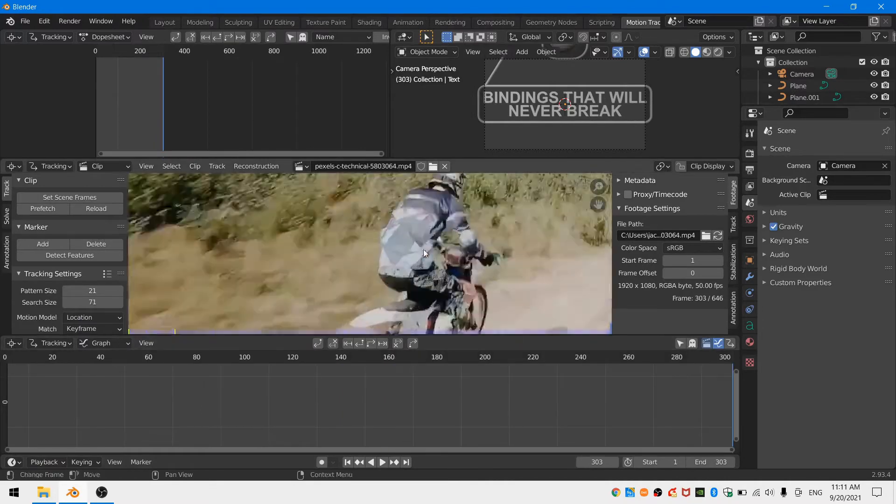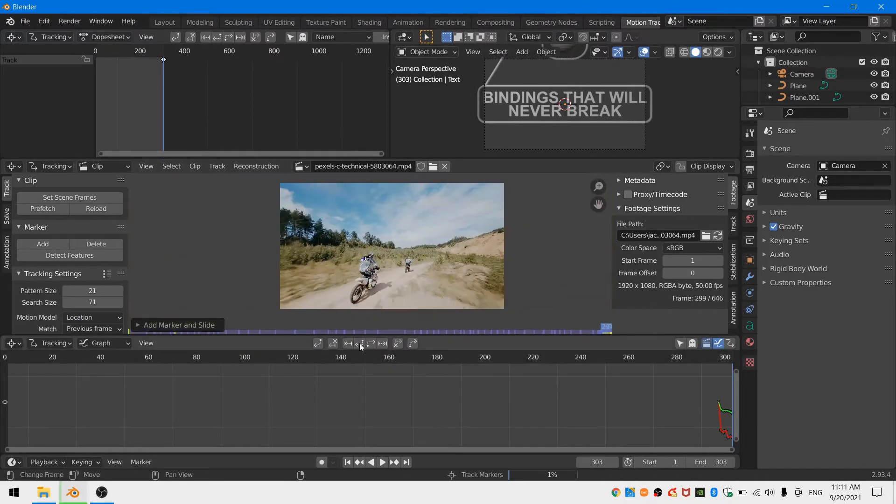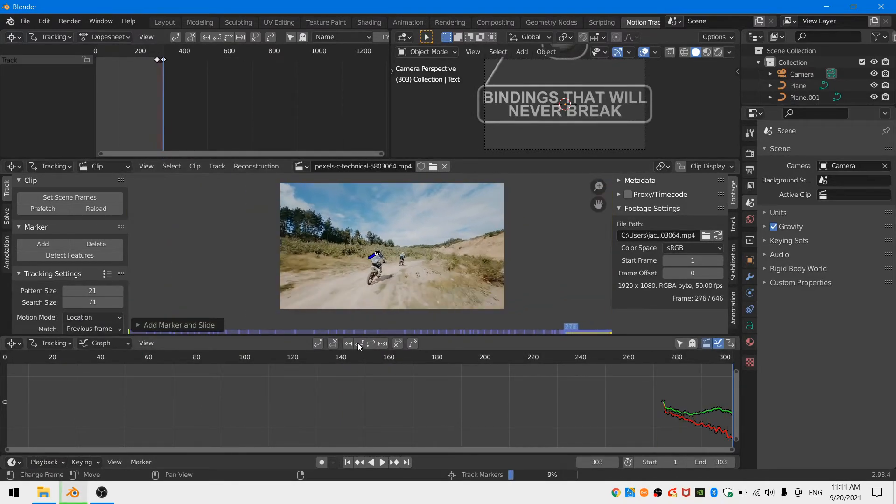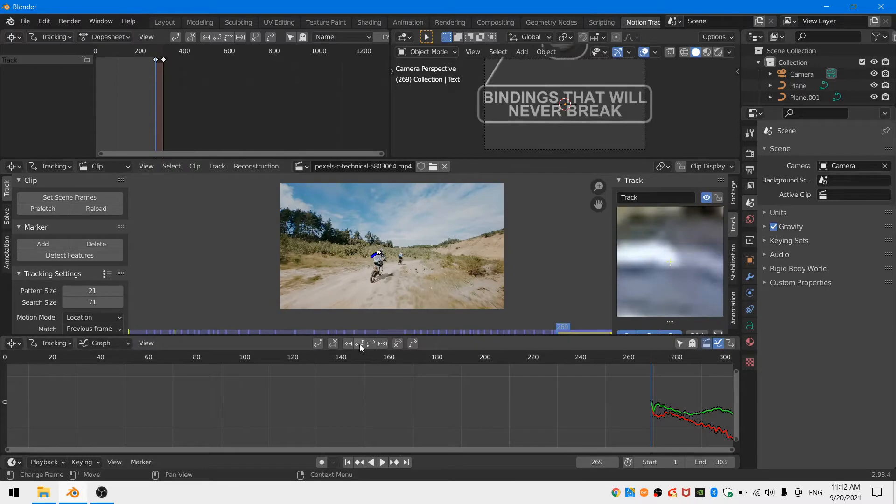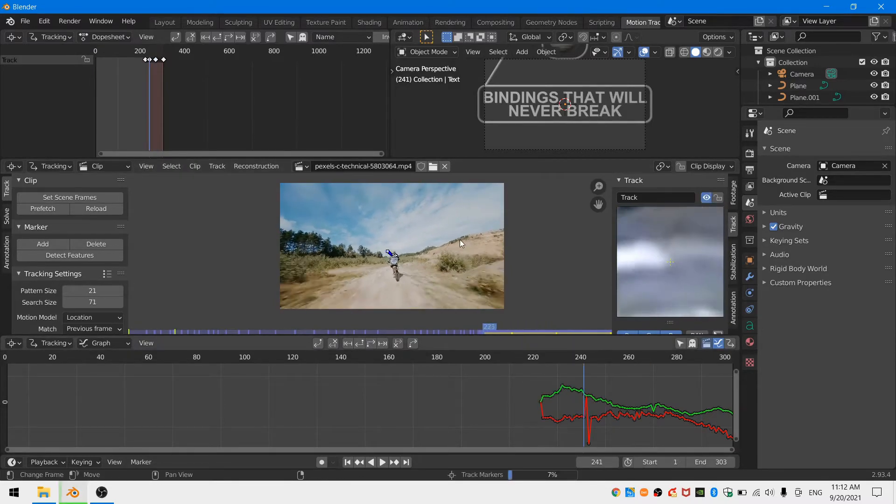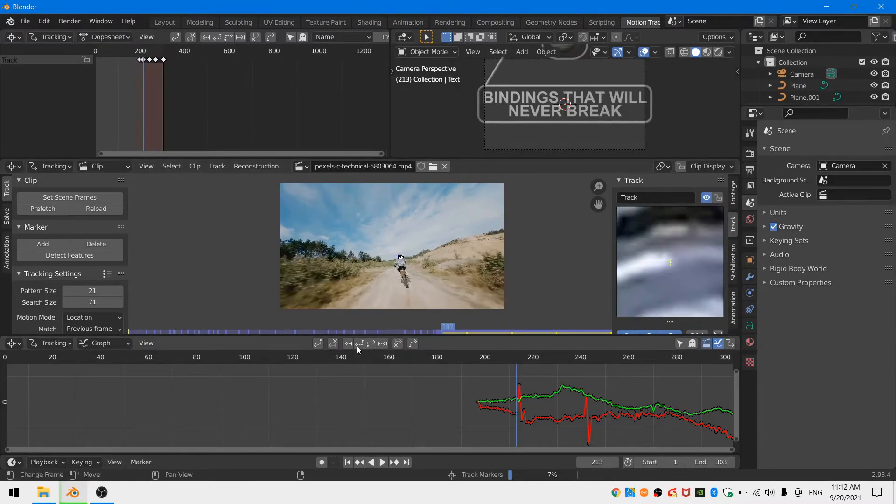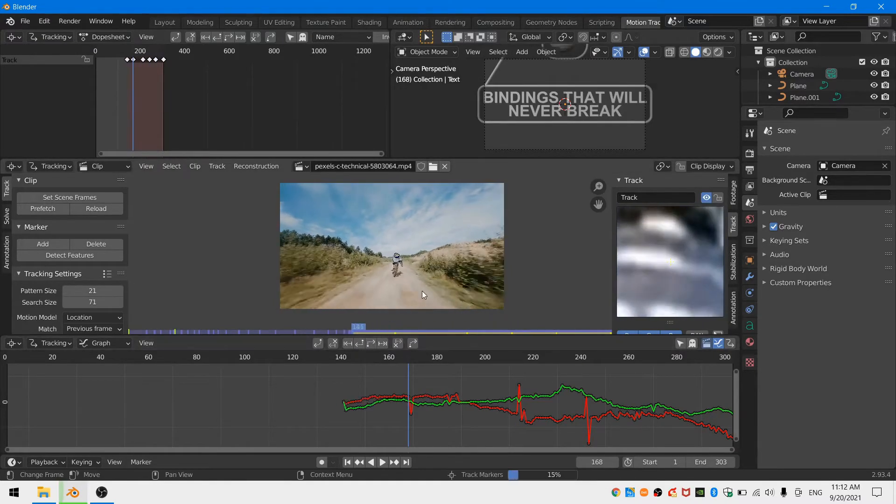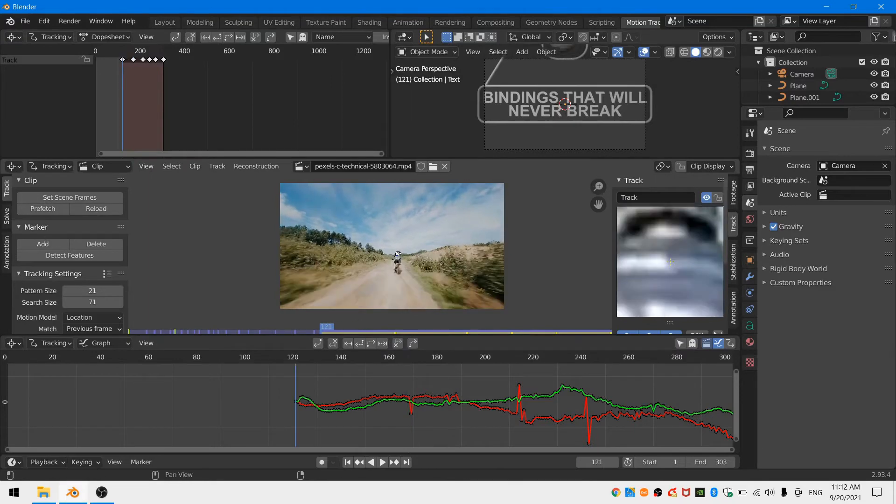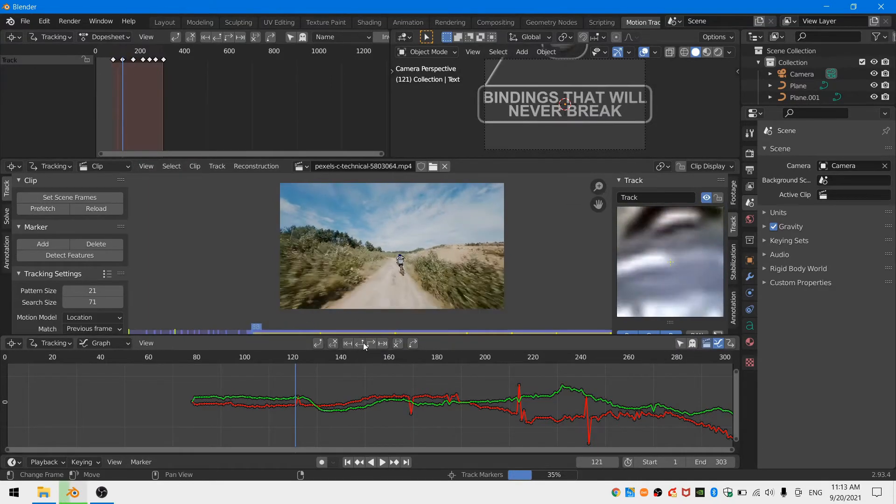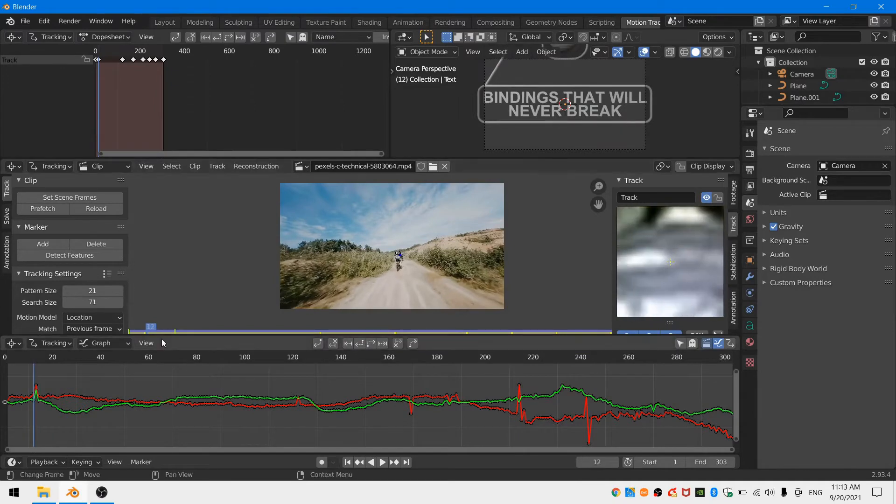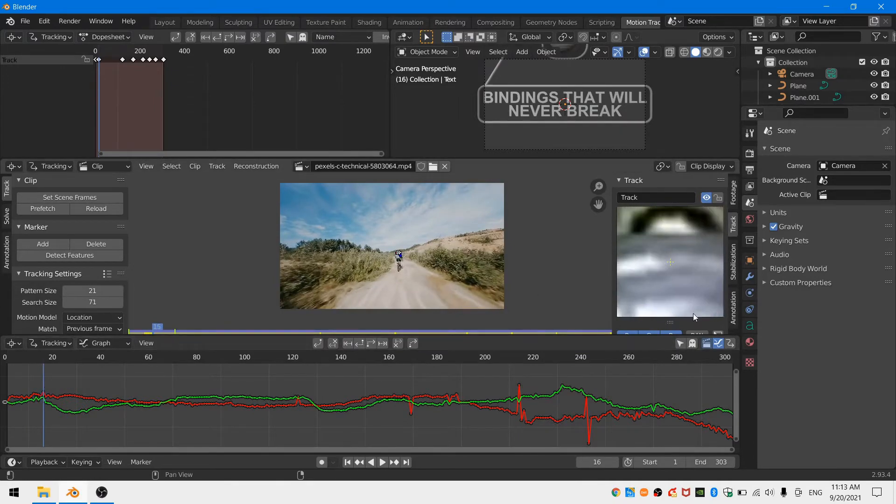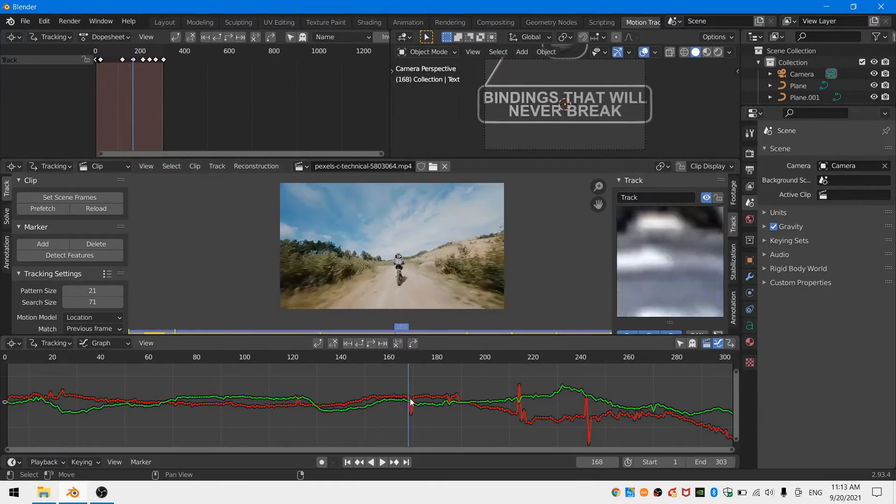Now I'll just choose a place on this back rider here that I want to track and I'll track by ctrl left mouse button clicking to add a tracker and then using the track forward and track backward buttons. You'll see that my tracker fails often and I just have to keep manually moving it back into place and then continue tracking.